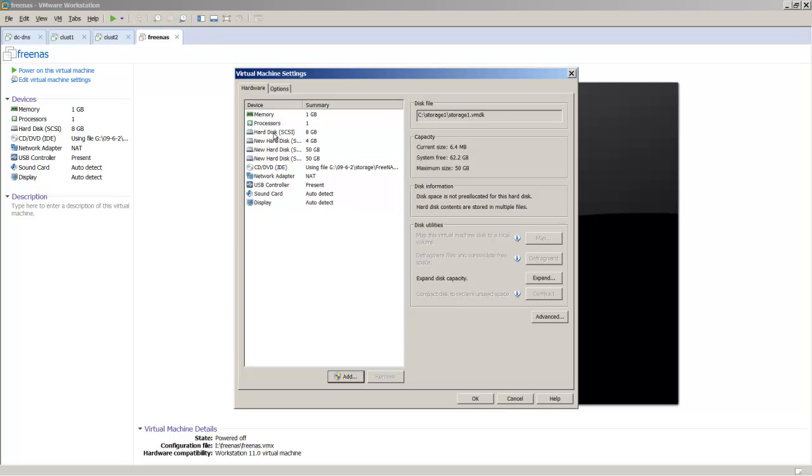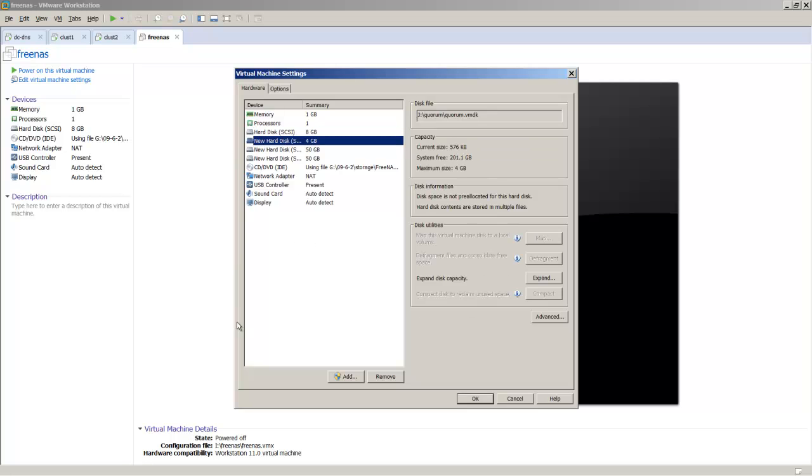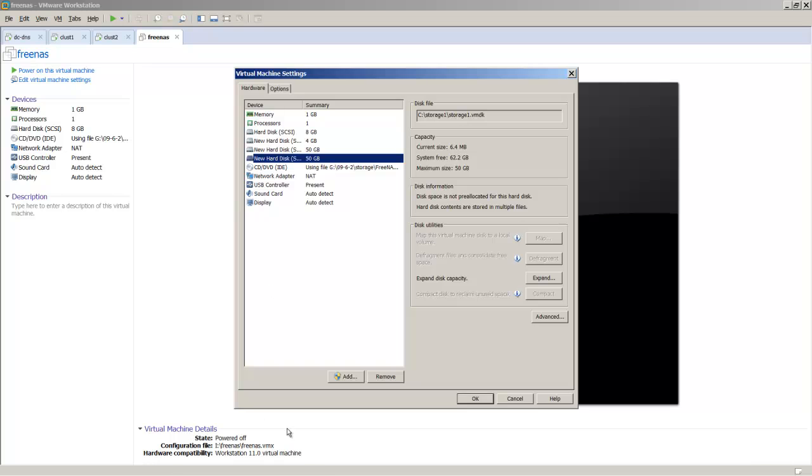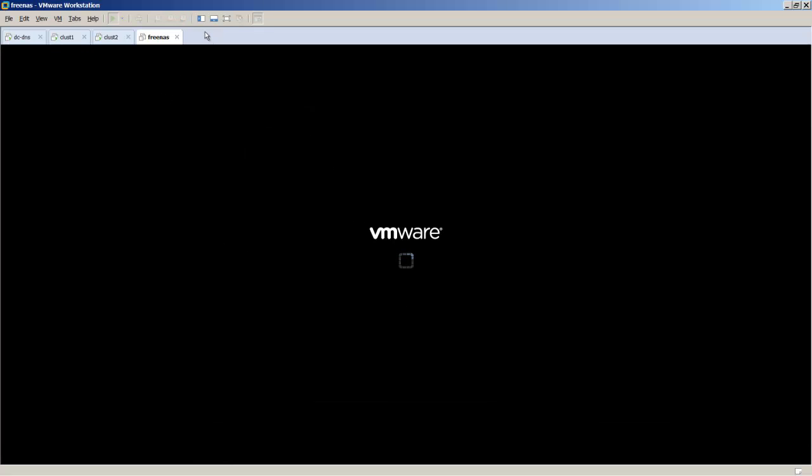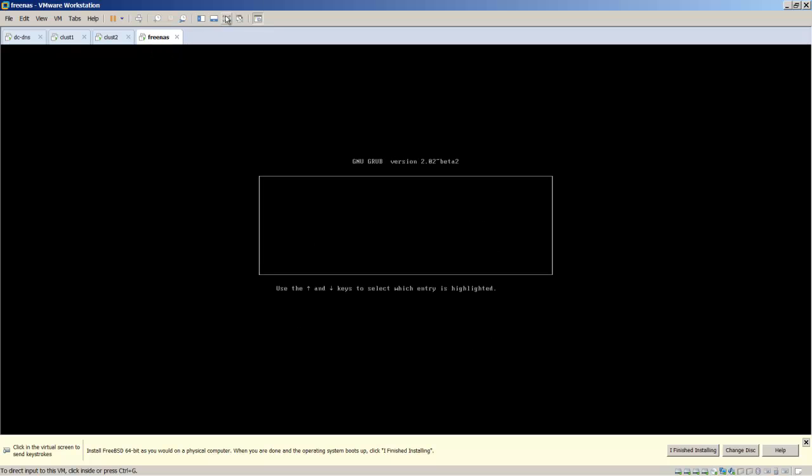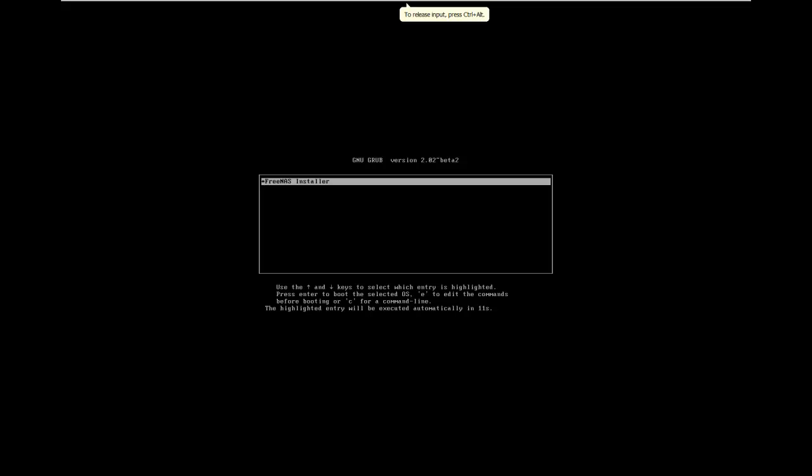Now we have our four disks. Remember, our 8 gigabyte disk simulates a flash drive where we'll install FreeNAS. We have one 4 gigabyte disk for our quorum drive on the cluster, and two 50 gig disks for our storage disks on the cluster. We're all configured with all our hardware. The next thing we want to do is start this installation process for this virtual machine. We'll power on and go to full screen.